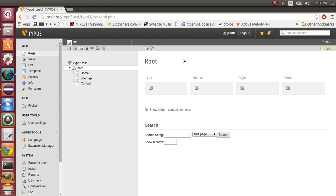Hey guys, in this video I will show you how to use fluid templates with TYPO3 6.2.